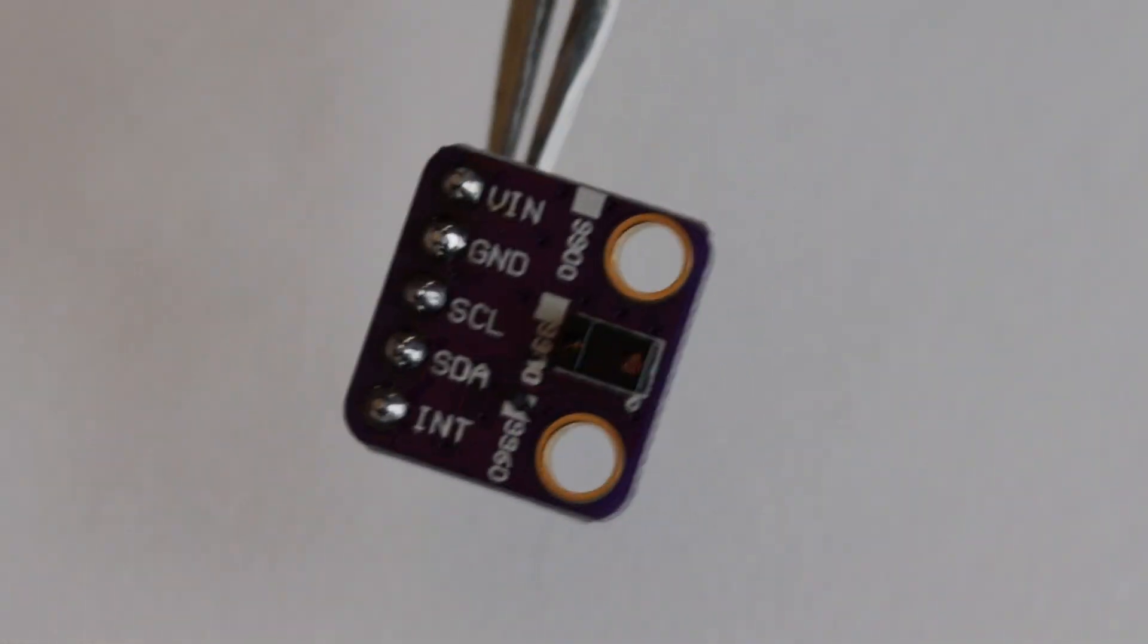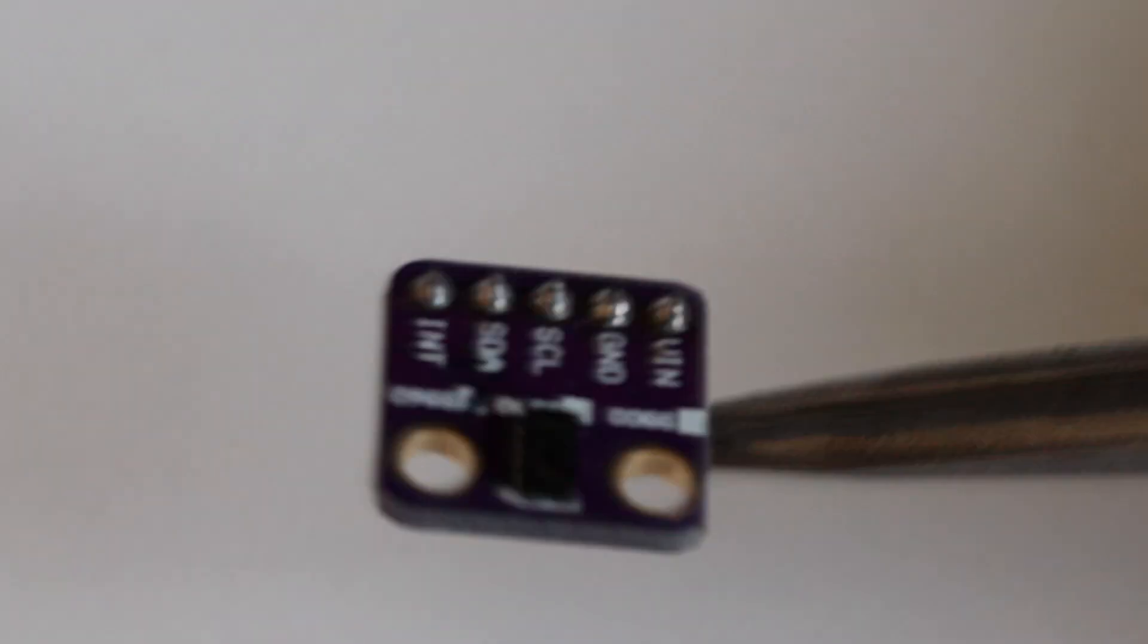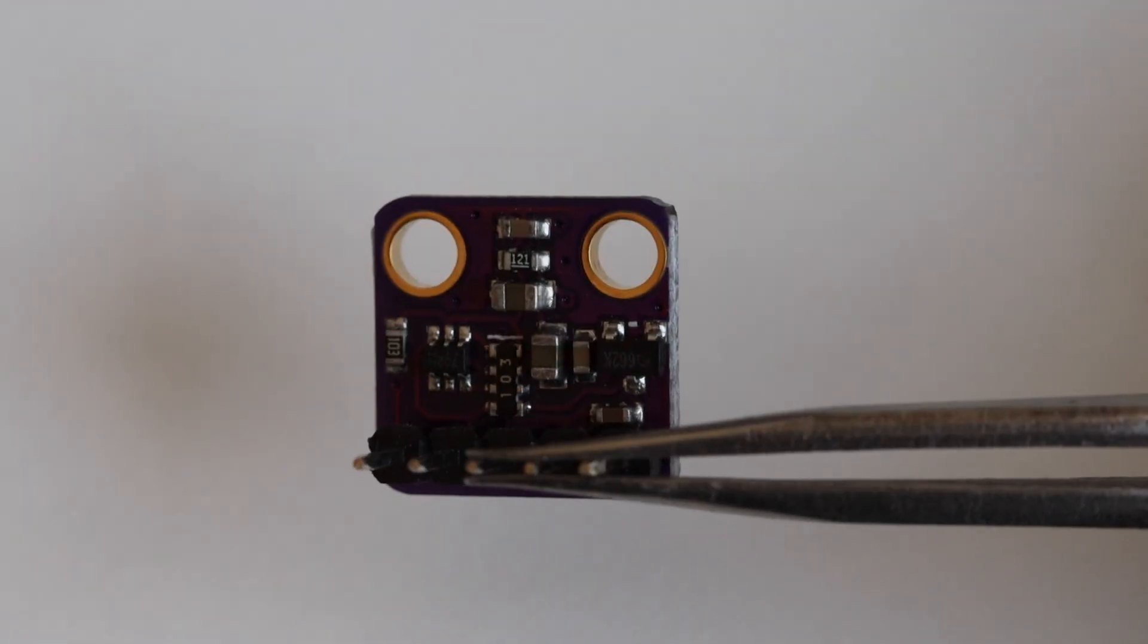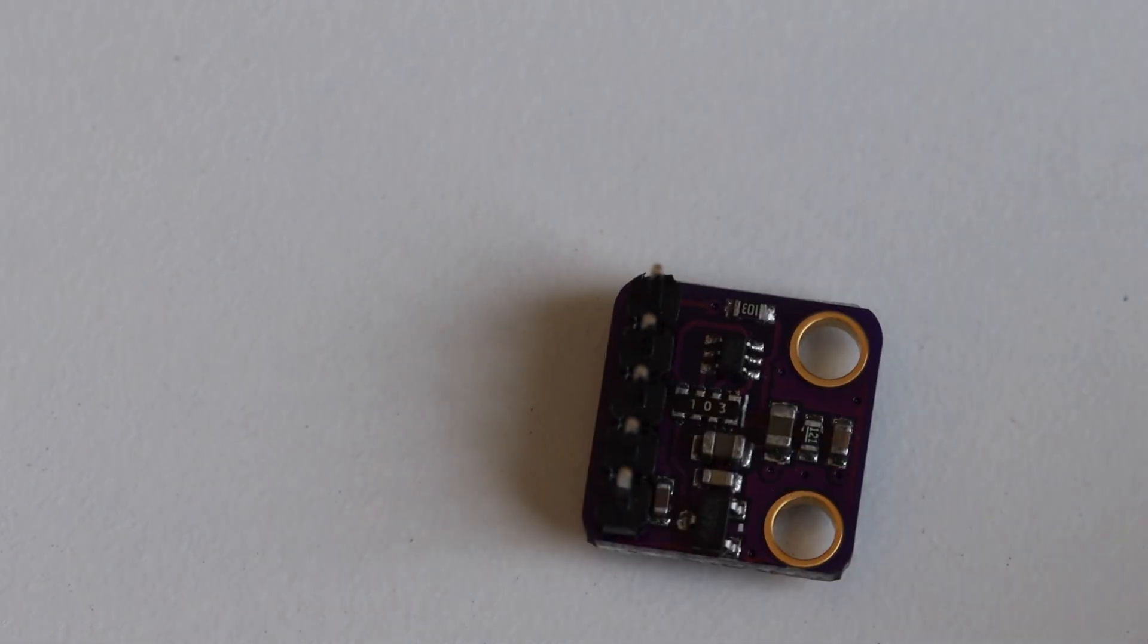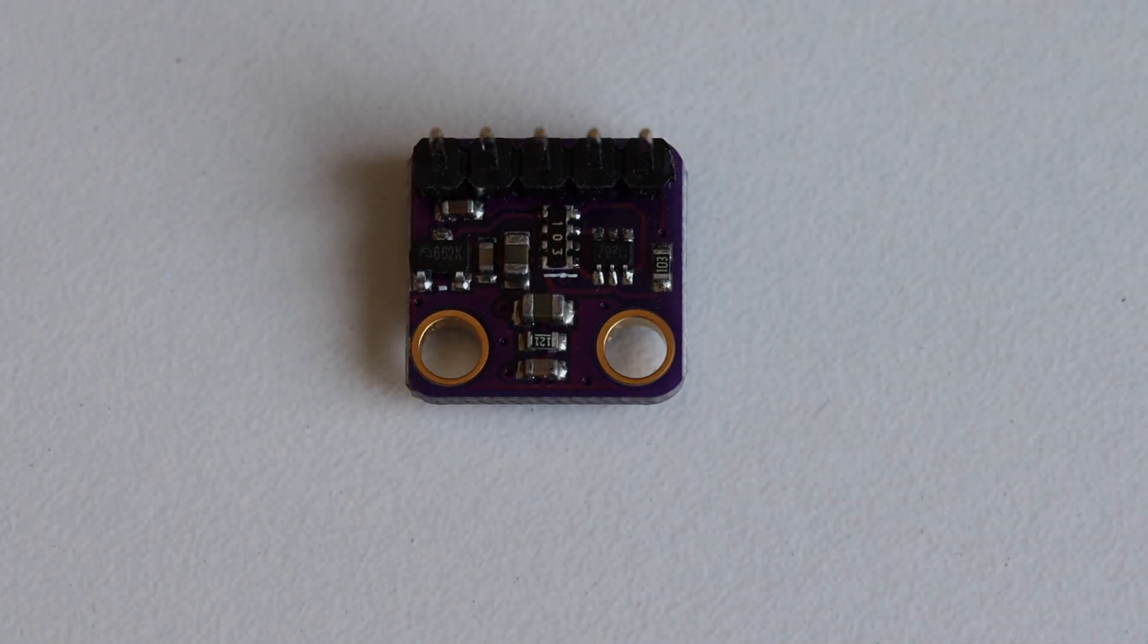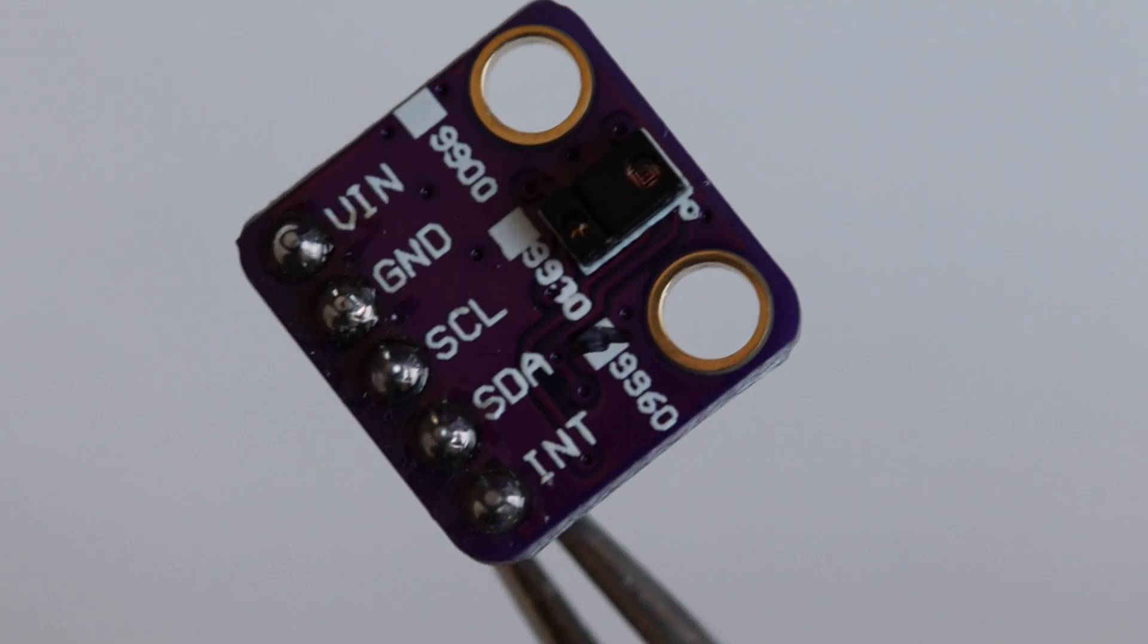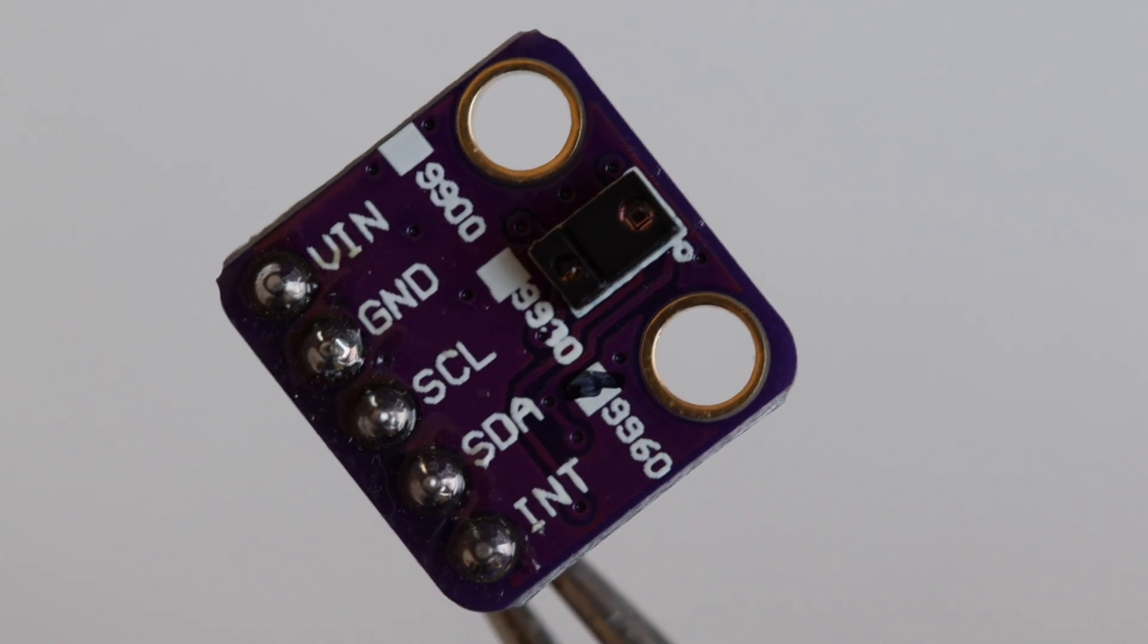It communicates over the very popular I2C interface. The breakout board has five pins. One of the pins is for voltage in, this sensor operates at 3.3 volts and another pin is for ground. There are two pins for the I2C communication, for data and for clock. I2C allows attaching multiple devices and each device has a unique address. The last pin is the interrupt, which we will actually not use in this demonstration.